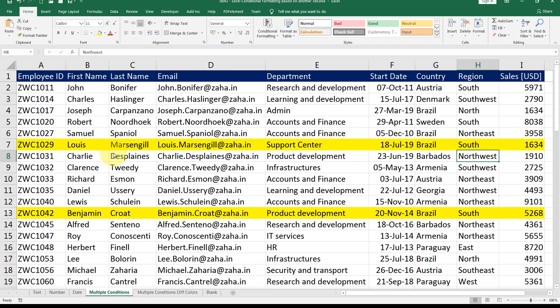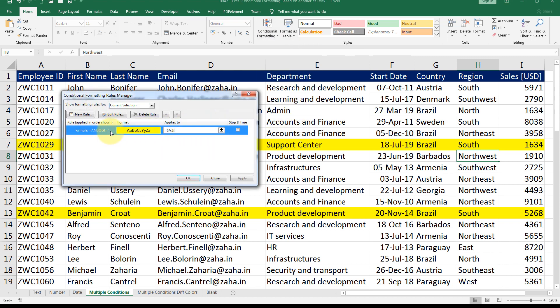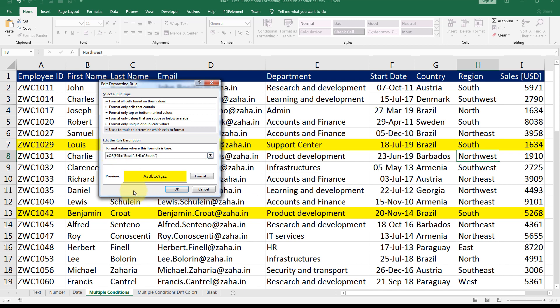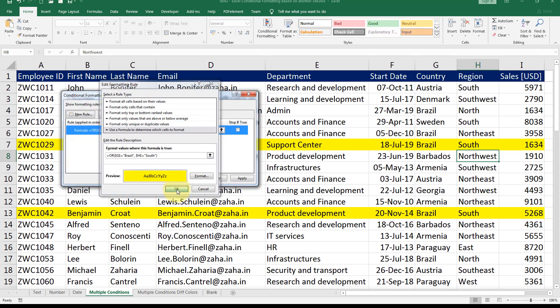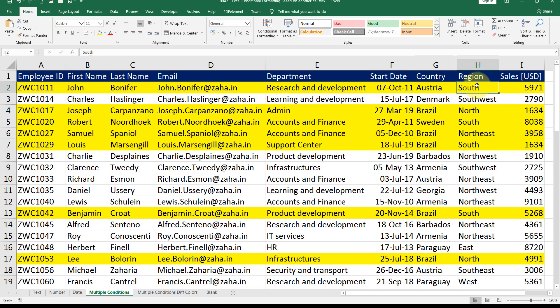What if I want to use optional values — for example, whether it is Brazil OR whether it is South? For that I use the OR function instead of AND. Going back to conditional formatting, manage rules, I edit the rule and replace AND with OR. Now if the cell value is Brazil the row is highlighted; if the region is South the row is highlighted; if both are true, it's also highlighted. If you want both conditions to meet, use AND. If you want either one of the conditions to meet, use OR.